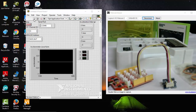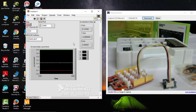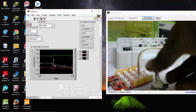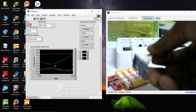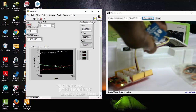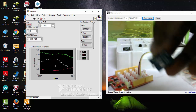Let's run the program and check how it works. Here I can see data coming from the accelerometer in the waveform chart. If I move the accelerometer, I can see the changes in the waveform chart - showing how the X, Y, and Z values vary in real time.